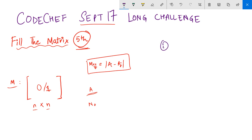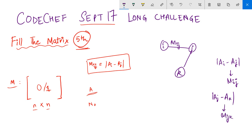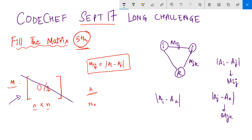You have to print yes or no — yes means there exists some sequence A from which you can generate this matrix M using the given relation, and if no such A exists then print no. So what I began with: let's say you have some node i and some node j, so the difference between their values — ai minus aj — is known to me as mij. Now, mod of aj minus ak is mjk and mod of ai minus ak gives us mik, so this makes one more edge and that edge is mik.